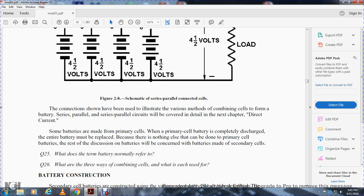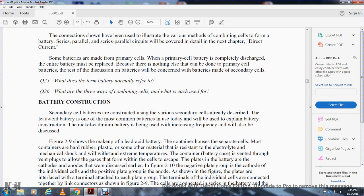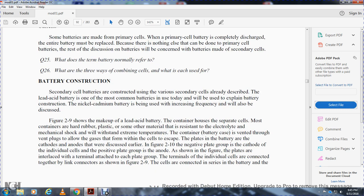Some batteries are made from primary cells; when a primary cell battery is completely discharged the entire battery must be replaced because nothing else can be done with primary cells. The following discussion of batteries will be concerned with batteries made from secondary cells. The term 'battery' normally refers to what are the three ways of combining cells and what each is used for.